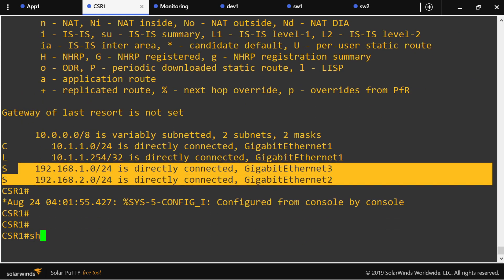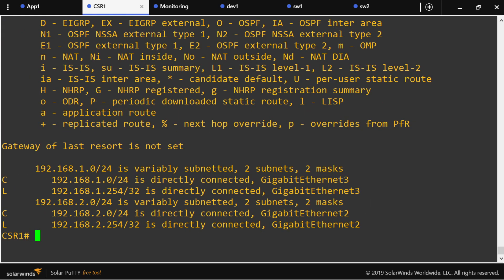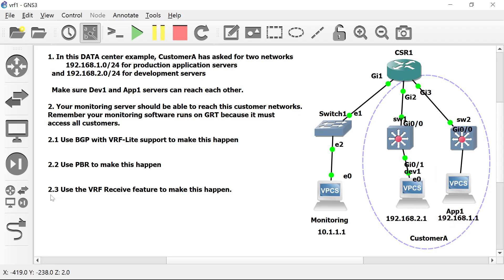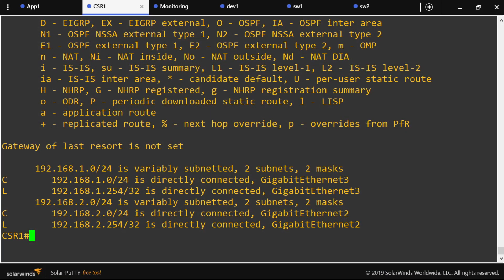I'm adding the static routes again — this is needed for every method. Now the global routing table knows where to send the packets, and it is working. Notice I didn't have to inject the route into the VRF; I'm using policy-based routing instead of BGP. Let's go to action item 2.3 — use the VRF receive feature.